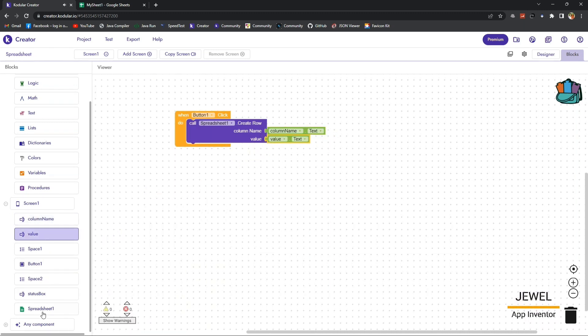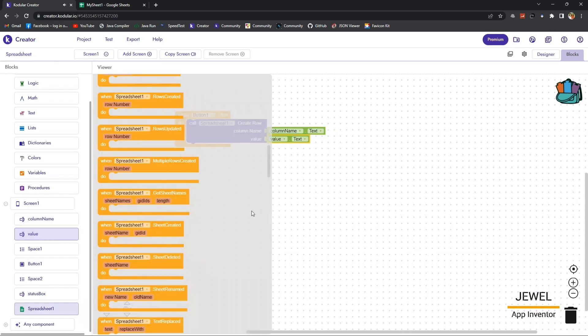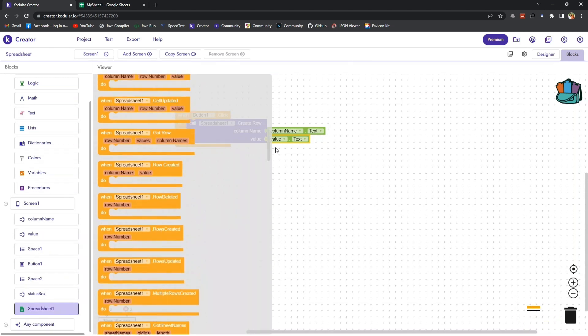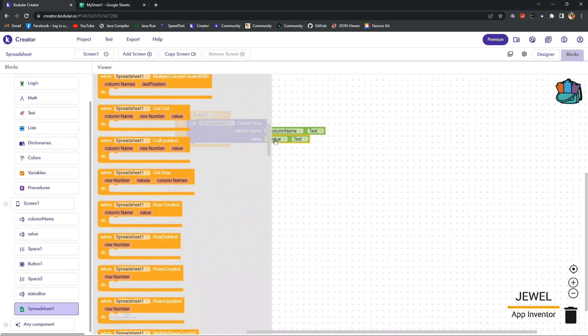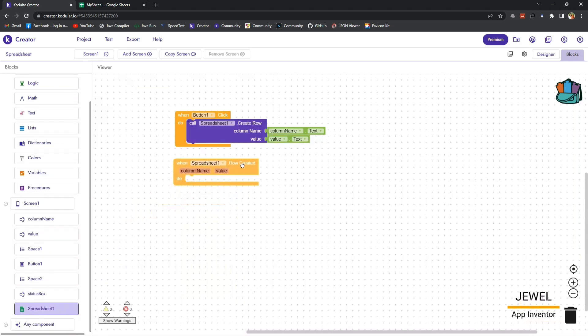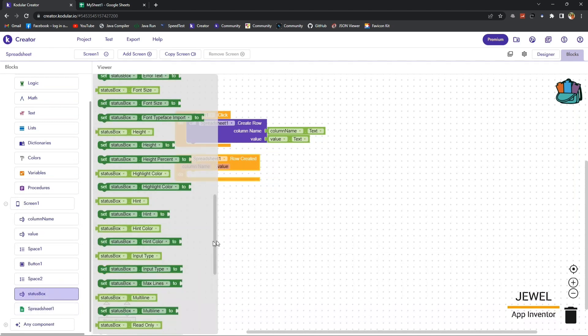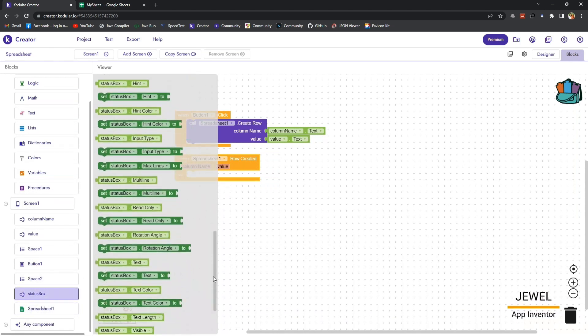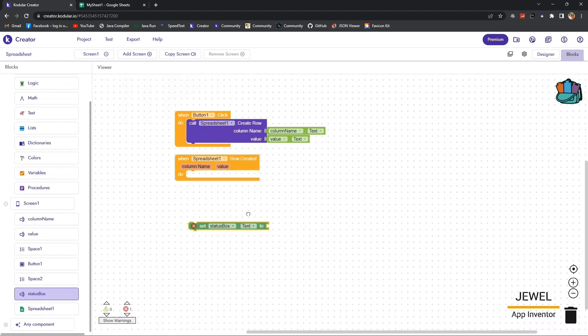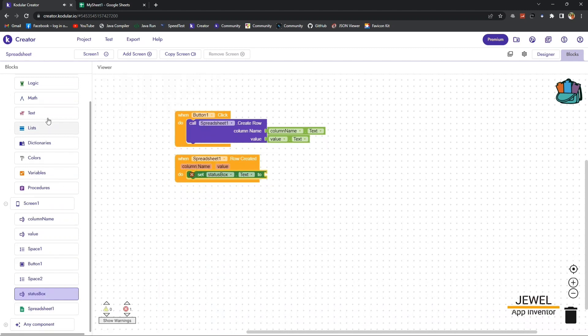I am setting the input parameters: column name from the column name text box and the value from the value text box. And I will show some response when the row is created.